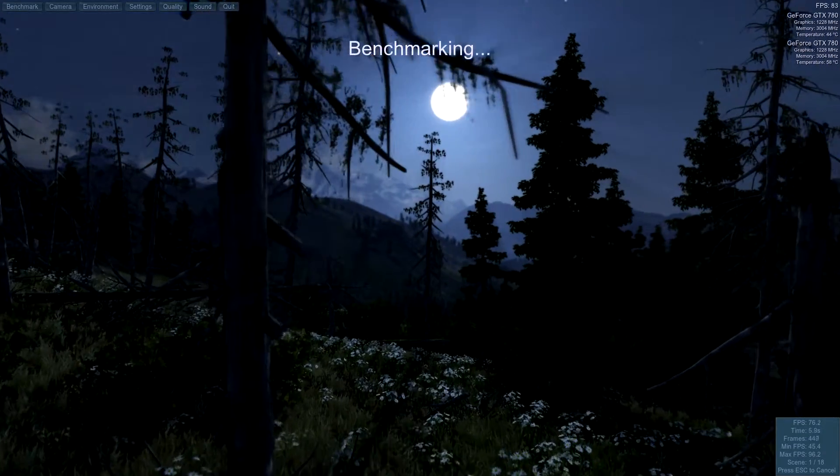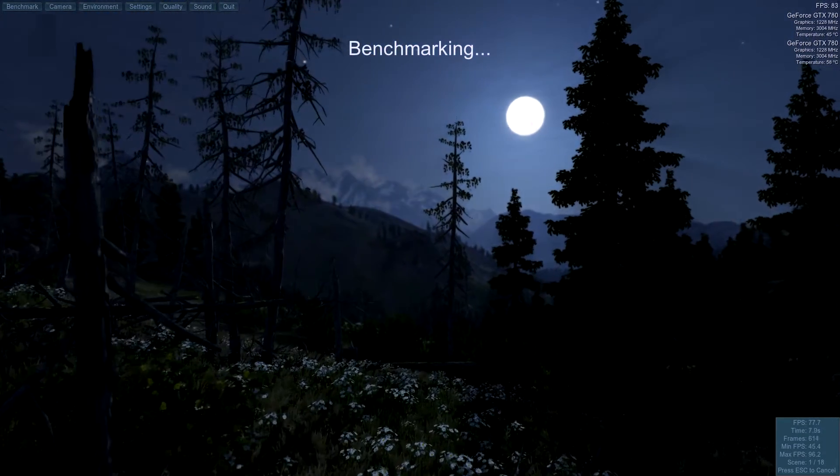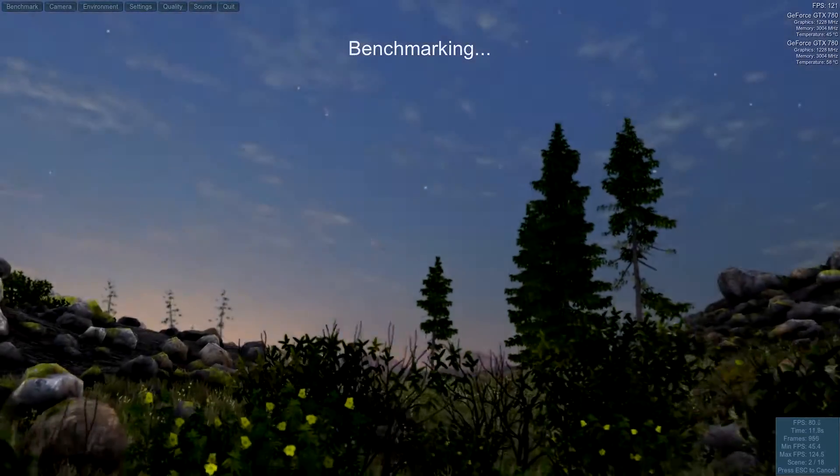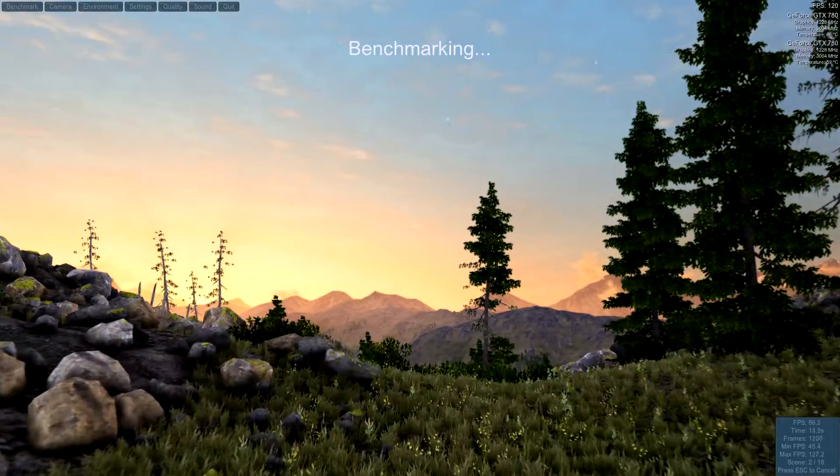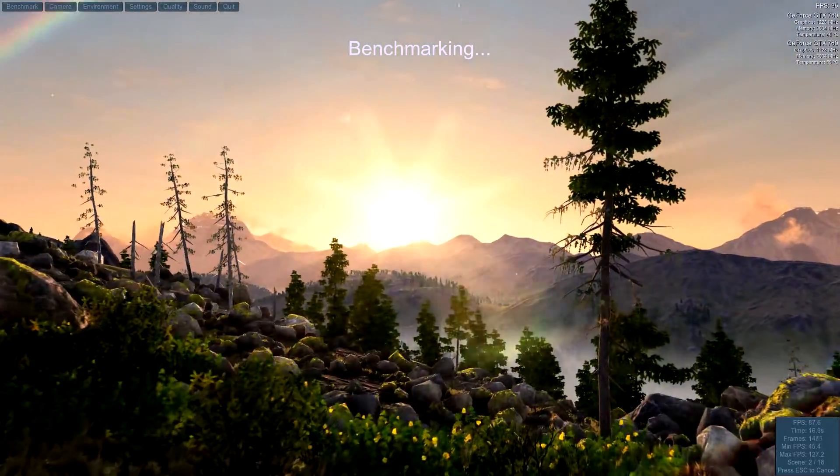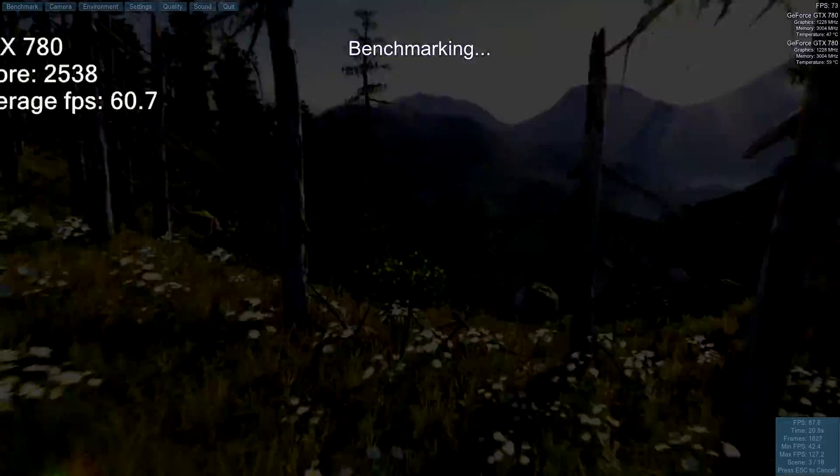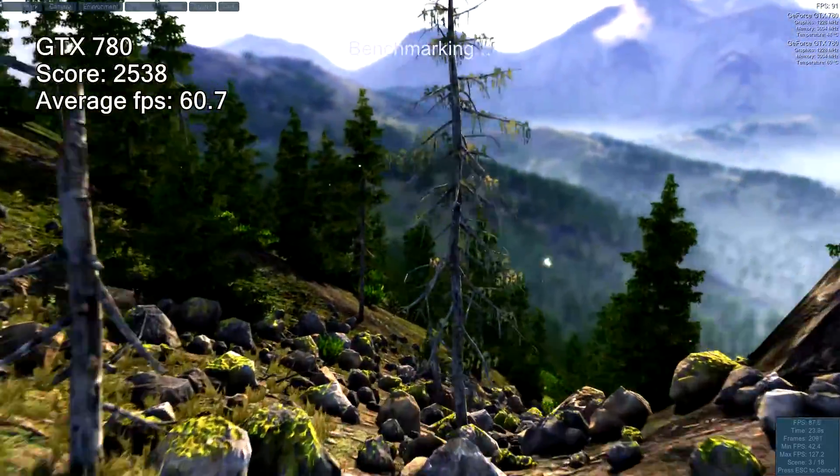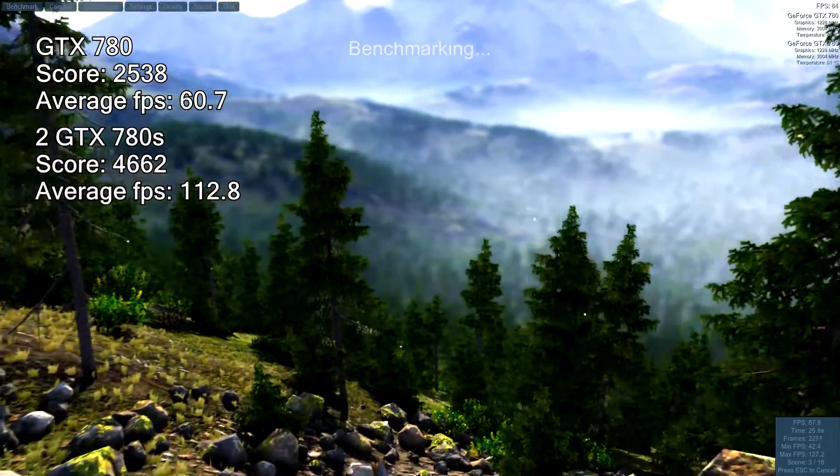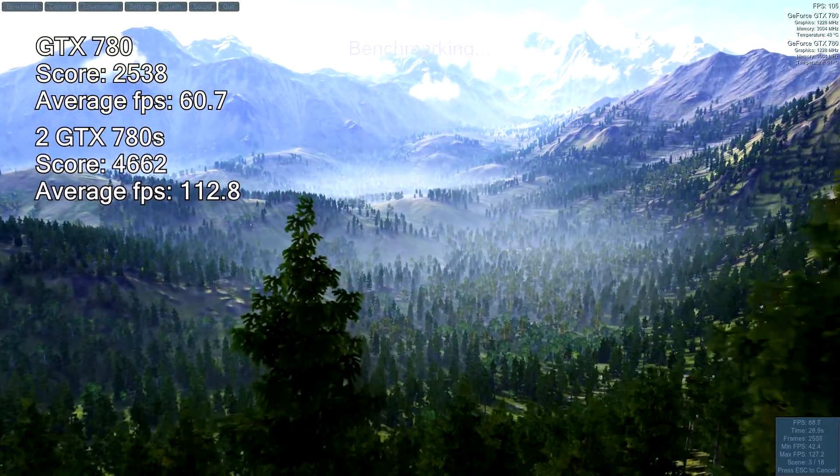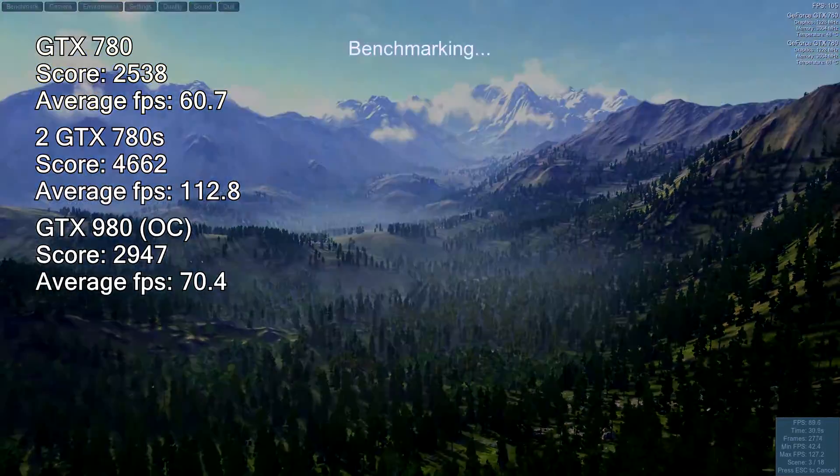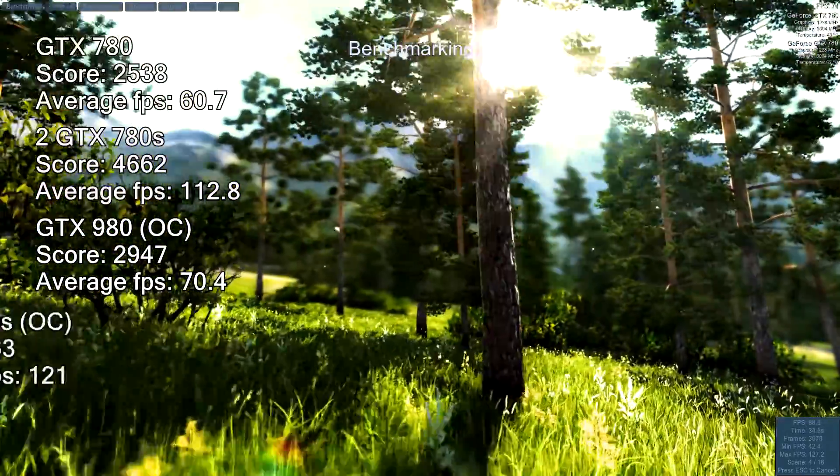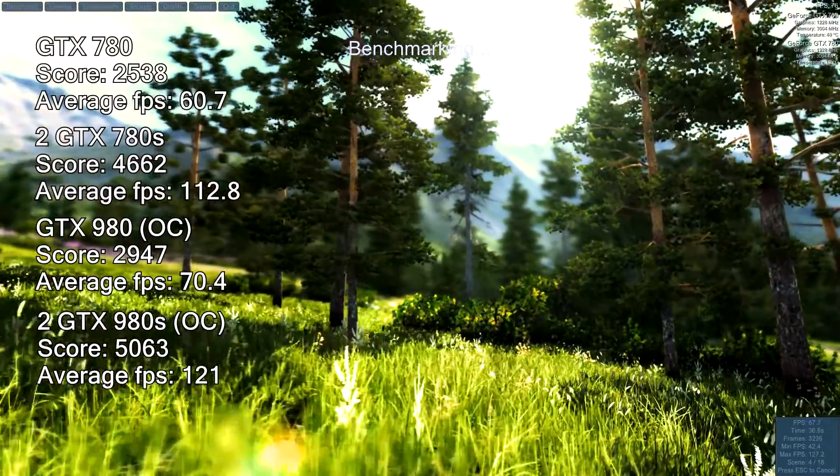First off, I should lay down how I benchmark. It is at 1080p, generally everything up to high, the same throughout. I do five runs and take the average for each one I do. So first up we have Valley. One GTX 780 comes in at a score of 2538. Two at 4662. One 980 overclocked at 2947. And then two 980s at 5063.